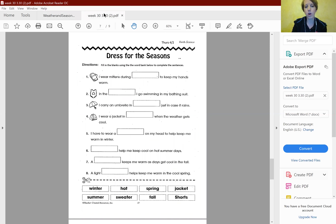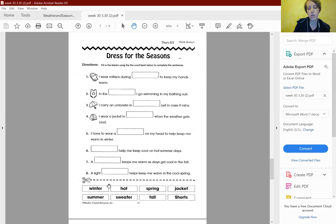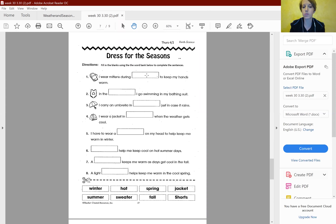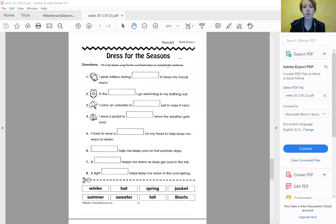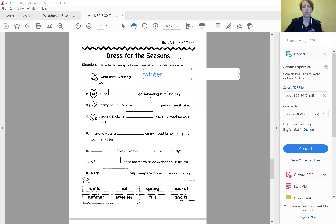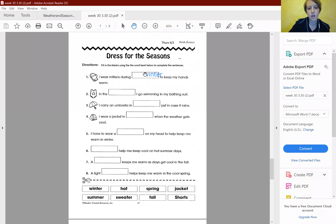For today's homework, you're going to complete two worksheets. The first one is called Dress for the Season. Use the word bank to fill in the missing words. If you printed it off, you can cut and glue the words. If not, get a lined piece of paper and write out the sentences. Let's answer the first one together: 'I wear mittens during blank to keep my hands warm.' The answer is winter. When you're done with a word, cross it out from the word bank.